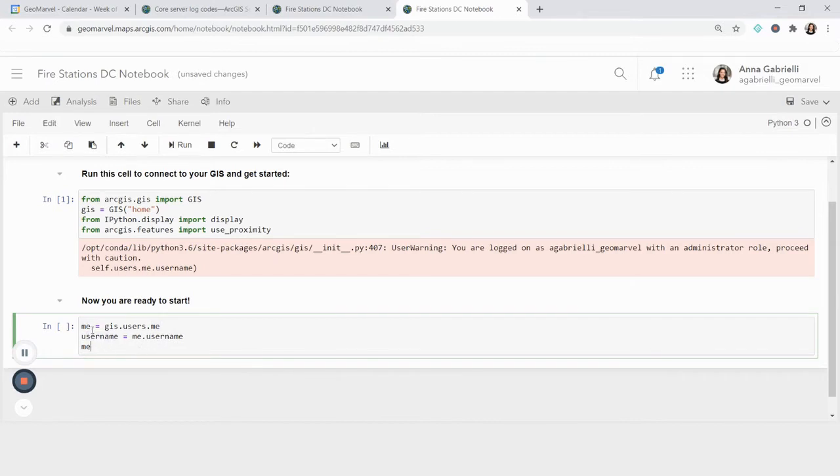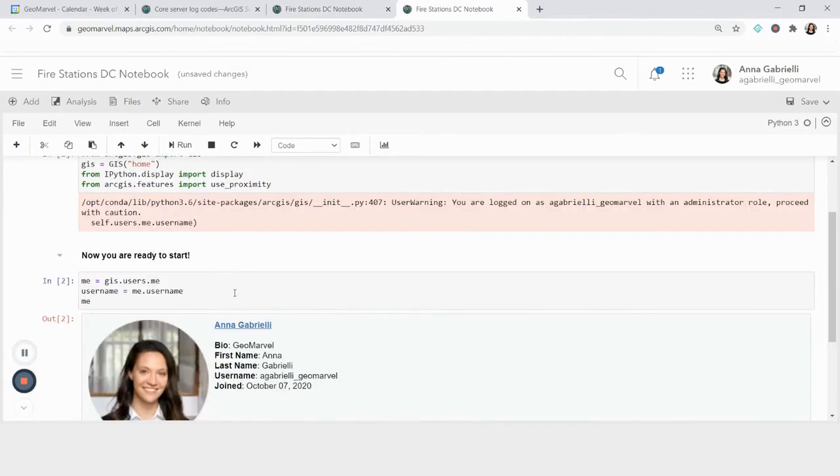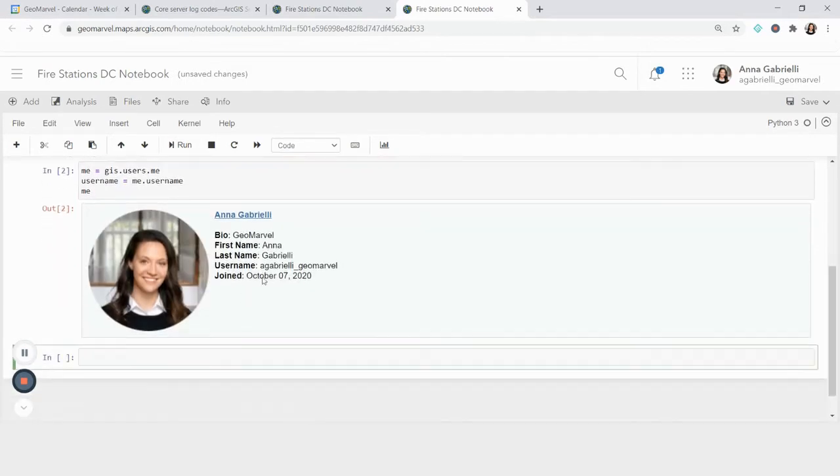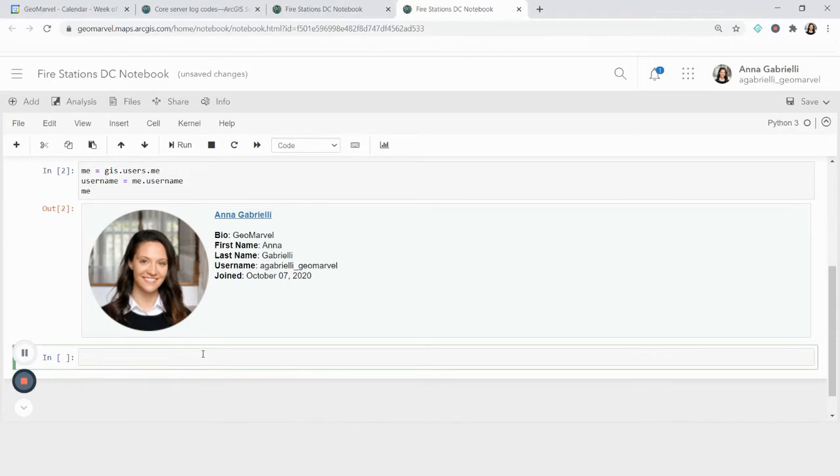But when I return me and I run this kernel, you're going to see my full profile with my name, photo, and information about when I joined the organization. So from here, now that I've seen info about myself, I want to actually go through and look at content.